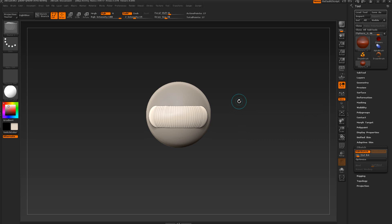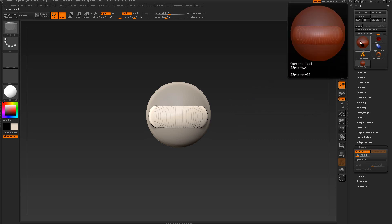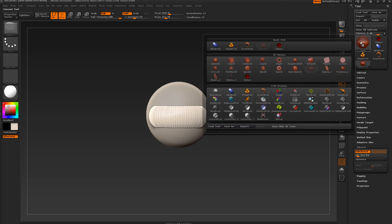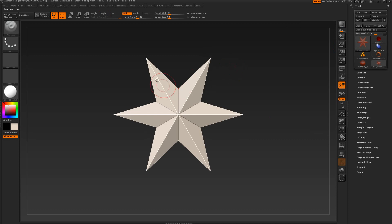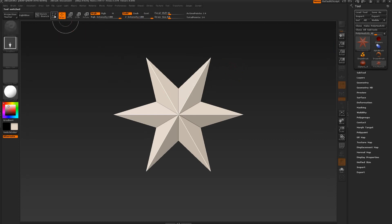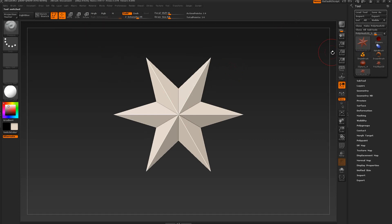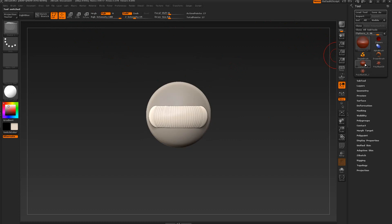To fix the draw size bug, come back over here, select the big icon, and go with Polymer 3D. Go in and out of edit mode, then switch back. Turn your draw size down a little bit, drag across, and now you've got the smaller strip.